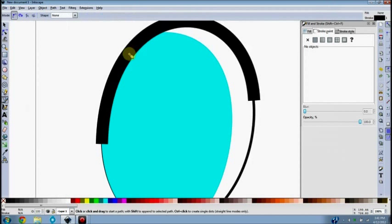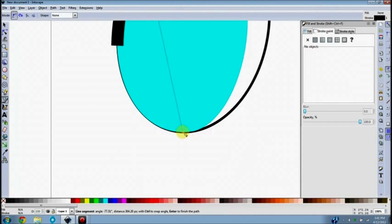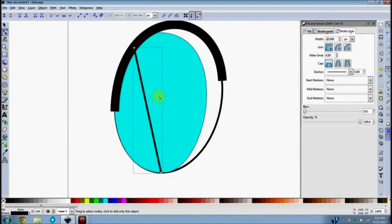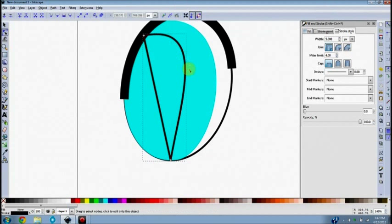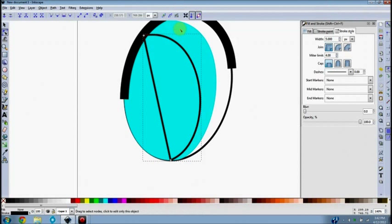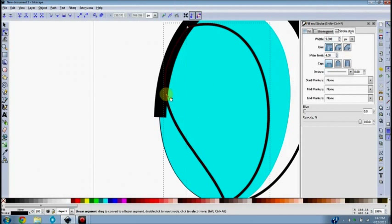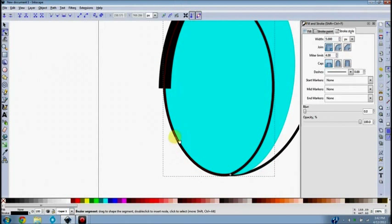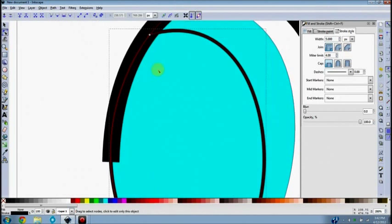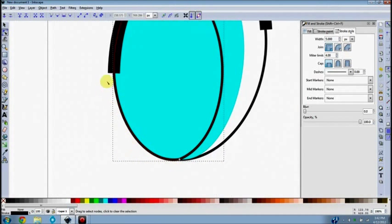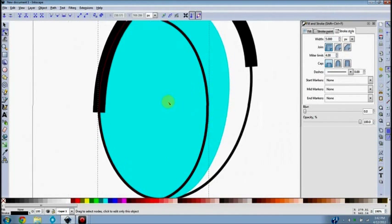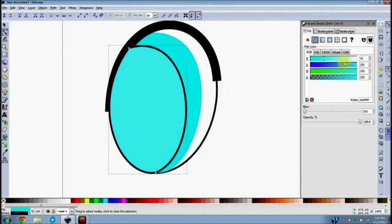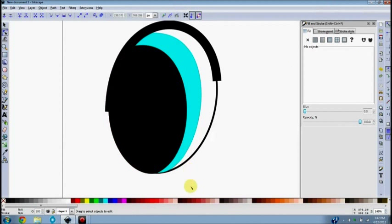Now we're going to do the pupil. The pupil is pretty much exactly the same process as doing the iris, just smaller. I'll increase the thickness of the line so I can see and work with it easier. I want the pupil to cover up the edge of the iris and the white — I don't want the iris showing in front of the pupil, and I don't want the white showing in front of the pupil either. Then I'll turn the fill on and make it black.